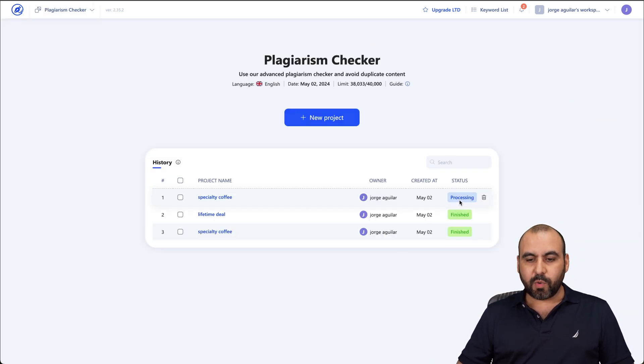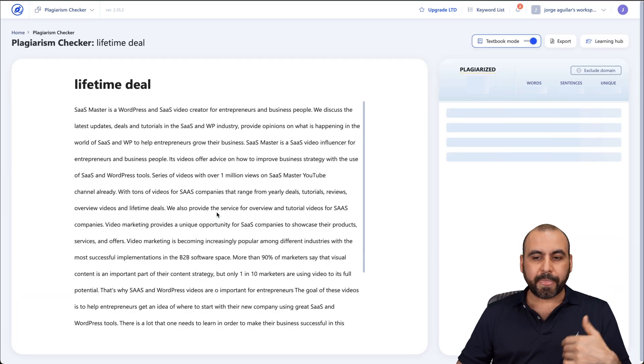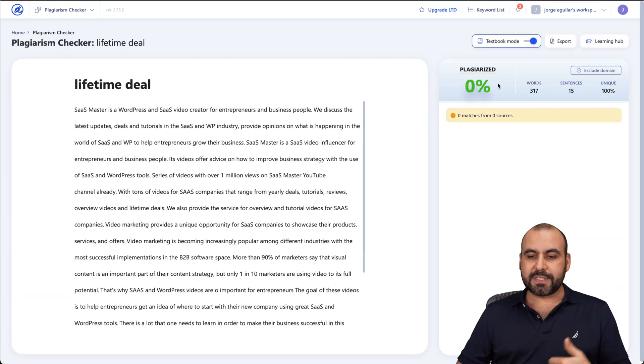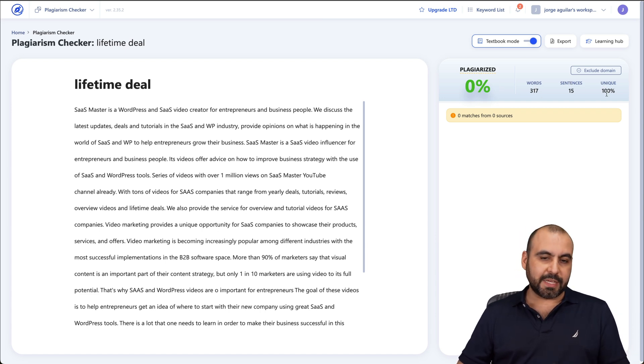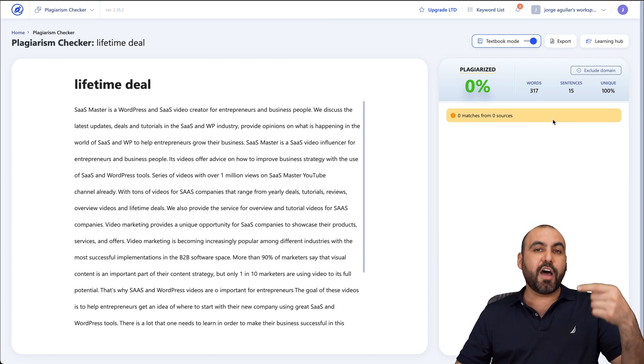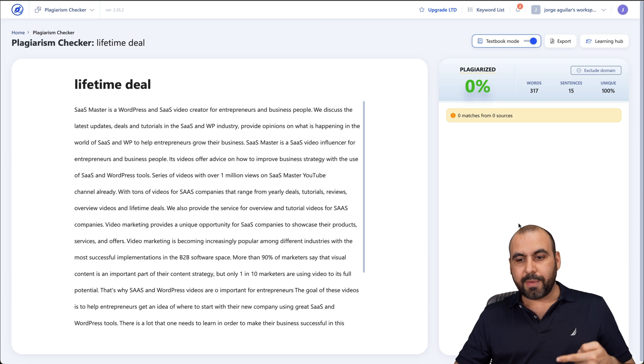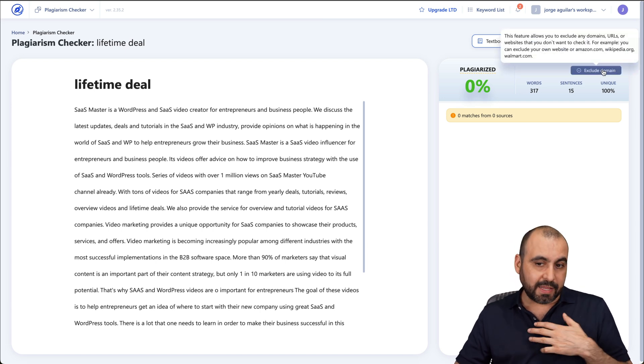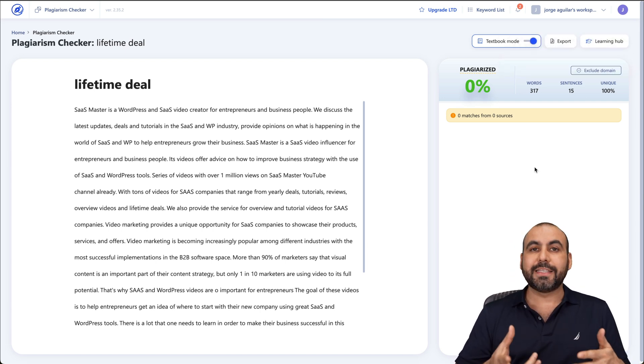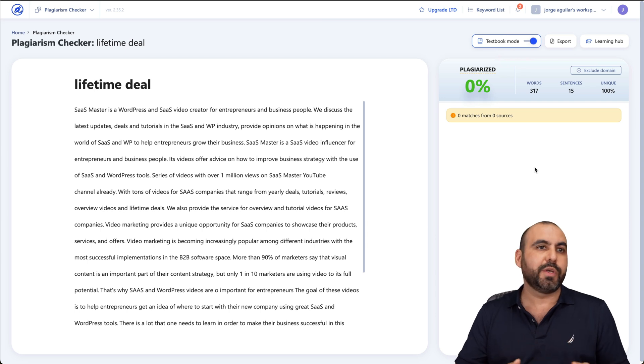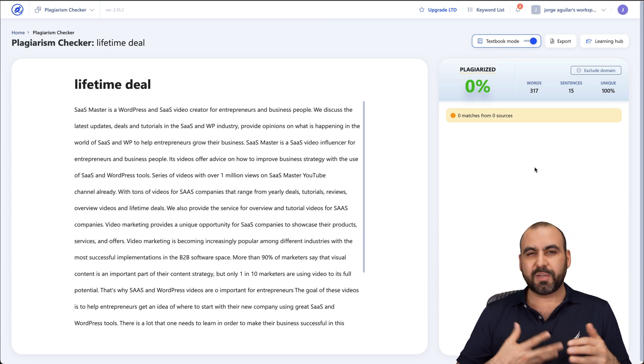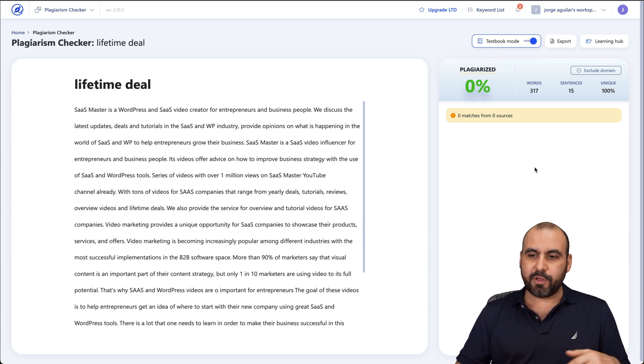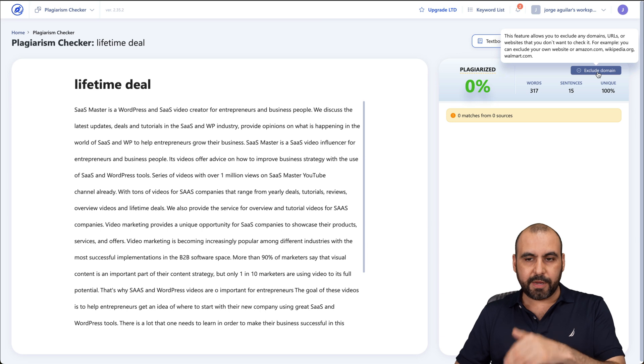So right now, it's processing the one that we've just selected. This is a previous one that I wrote. And the plagiarism checker says that it's 0% plagiarized. Okay, so words, sentences, and uniqueness, 100%. So no problems with this. Now, if there were problems with other type of domains, I can go ahead and exclude domains if I like. Why would this be useful? Let's just say that it's similar to a domain you already own and it's yours. So maybe you don't mind it being kind of similar. So you can go ahead and exclude the domain from here.